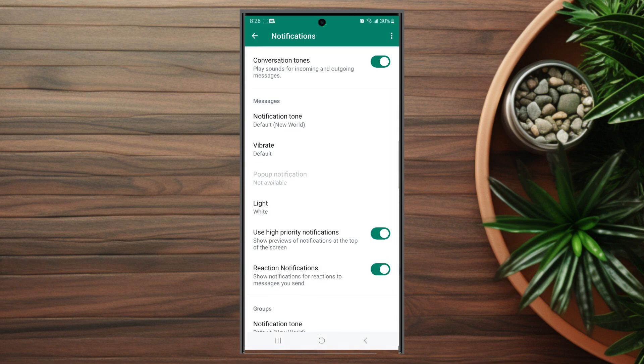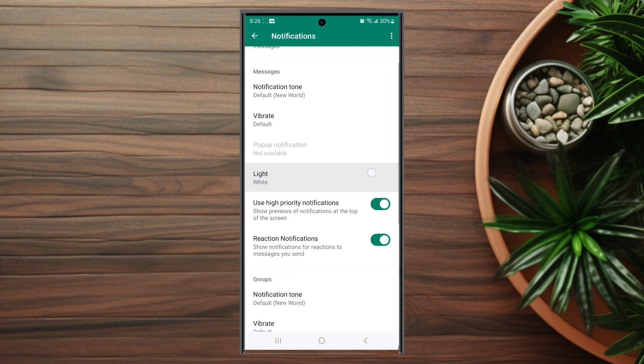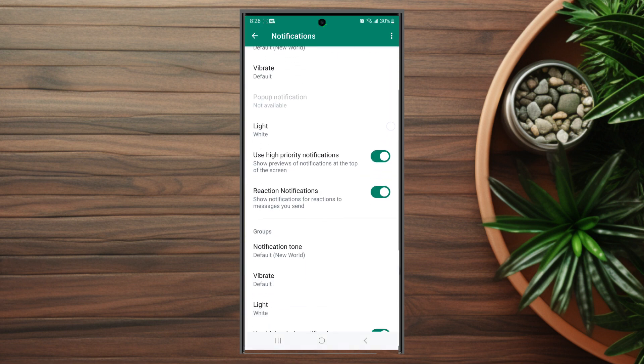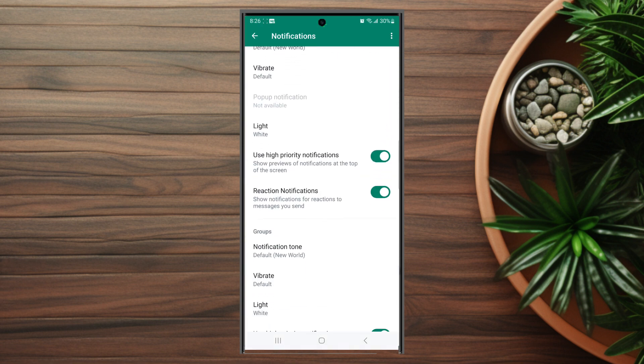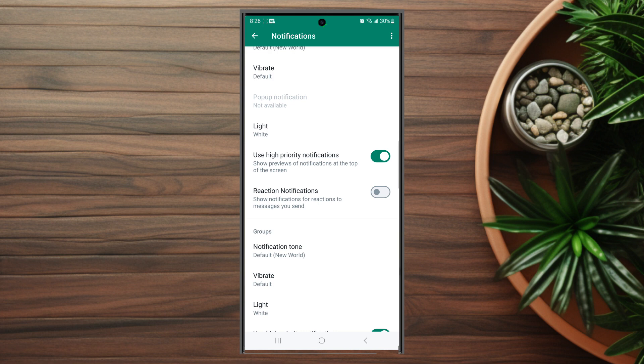You want to hit in-app notification settings and then you want to scroll down and there's an option for reaction notifications. So here you can disable it and you won't receive notifications for reactions to messages you send, or you can enable it if you want these notifications.